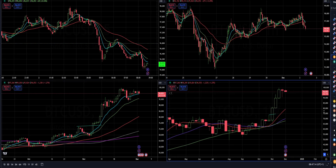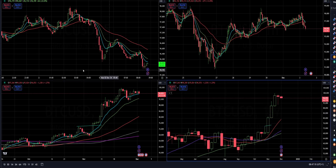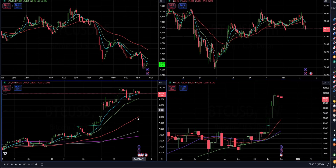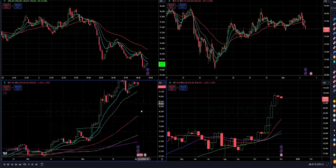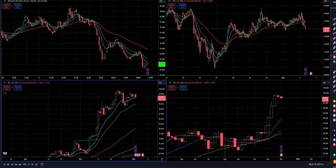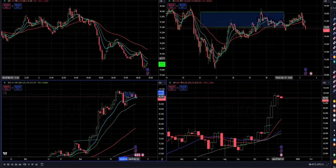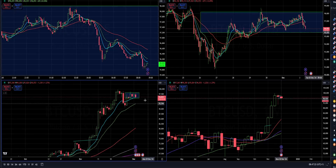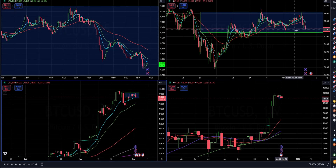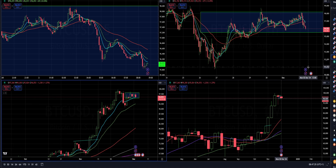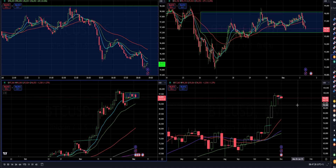Bitcoin/Dollar — a similar situation. We had an inside week last week. Overall the market had a rejection of the rising 20-day MA last week. So far we can see the market trying to break this mini consolidation, and from my perspective there's a chance for a drop towards the 90,000 mark.